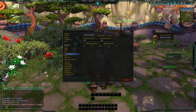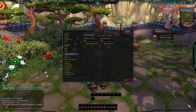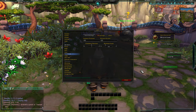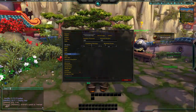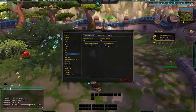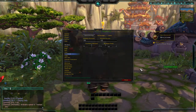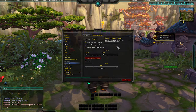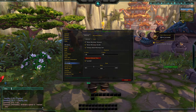When you enter trade chat, the chat box will appear over here — it's not showing now because I'm at the pandaren starting area, not in a town.